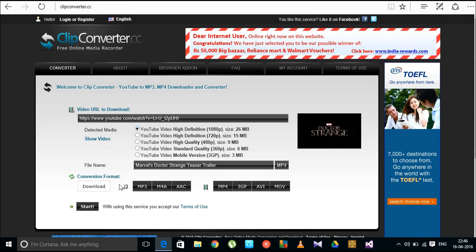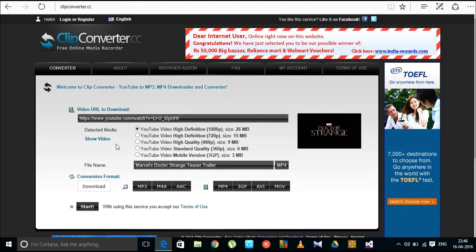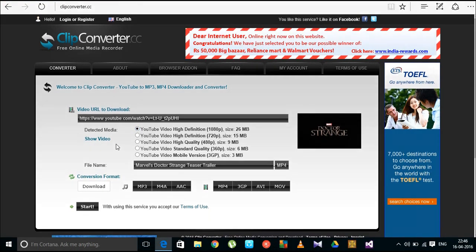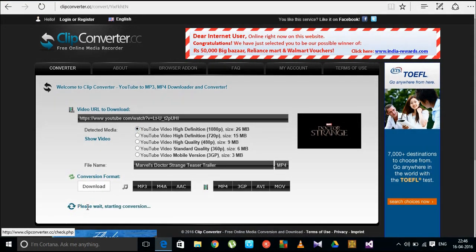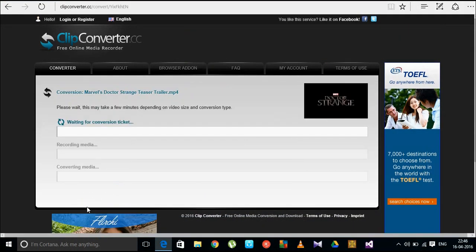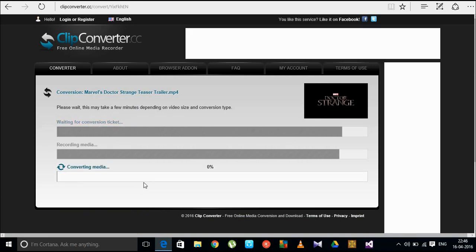After choosing that quality, click the Start button. It will generate the download link for us. Please wait a moment. It depends on your internet connection speed.